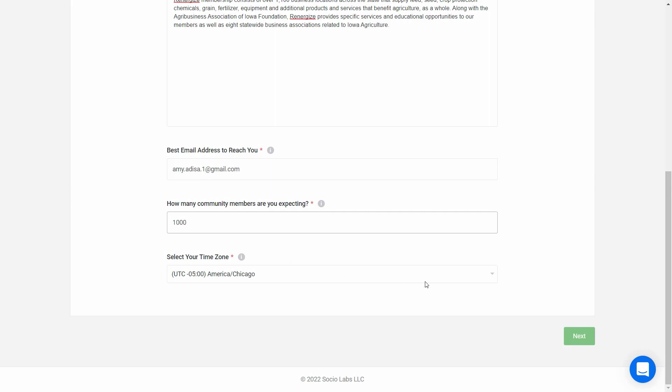Select your time zone to indicate which time zone your content will be built in. Among other impacts, users will see agenda items in this time zone, as well as their own time zone. And I'll click Next.